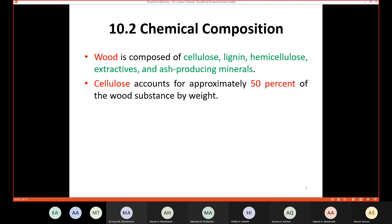Regarding the chemical composition, wood is composed of cellulose, lignin, hemicellulose, extractives, and ash-producing minerals. Cellulose accounts for approximately 50 percent of the wood substance by weight, making it the most important chemical component.